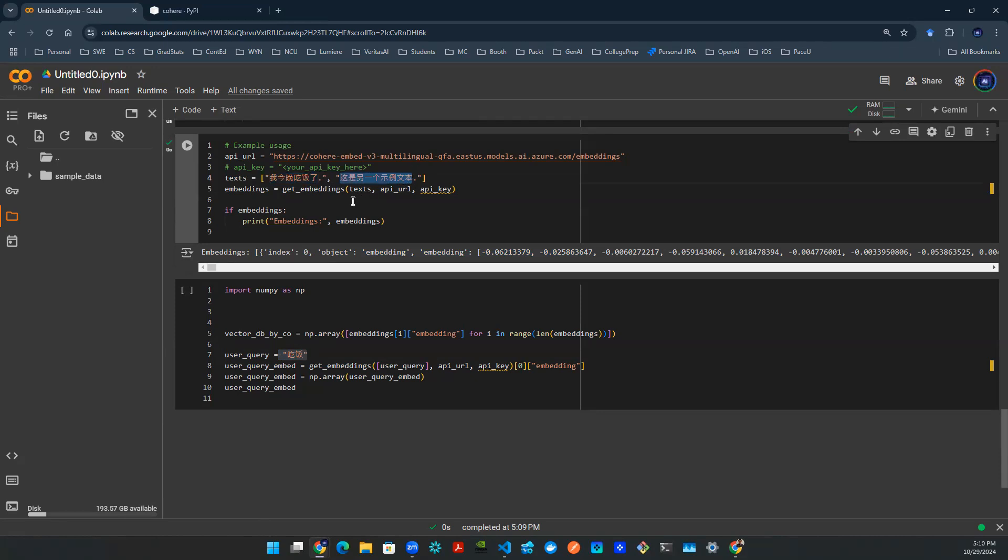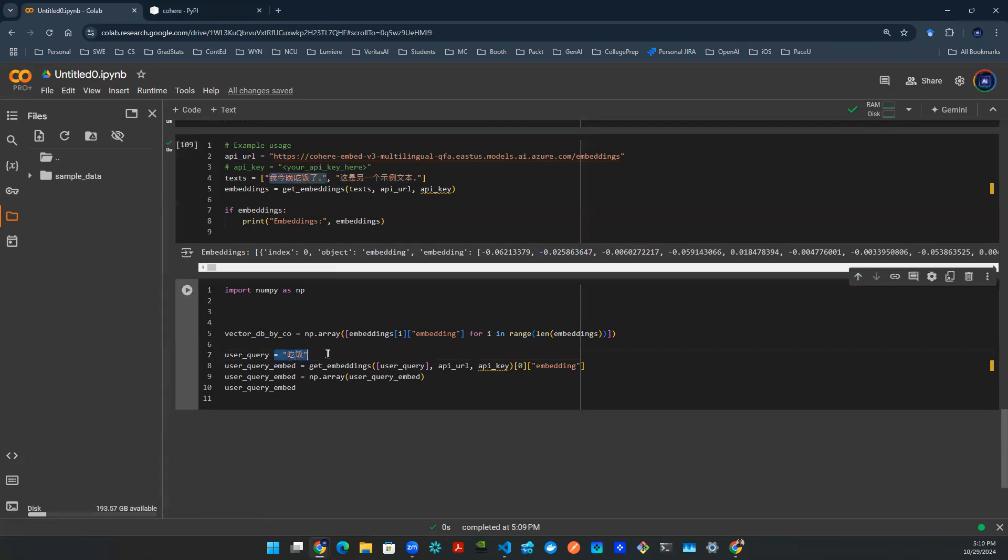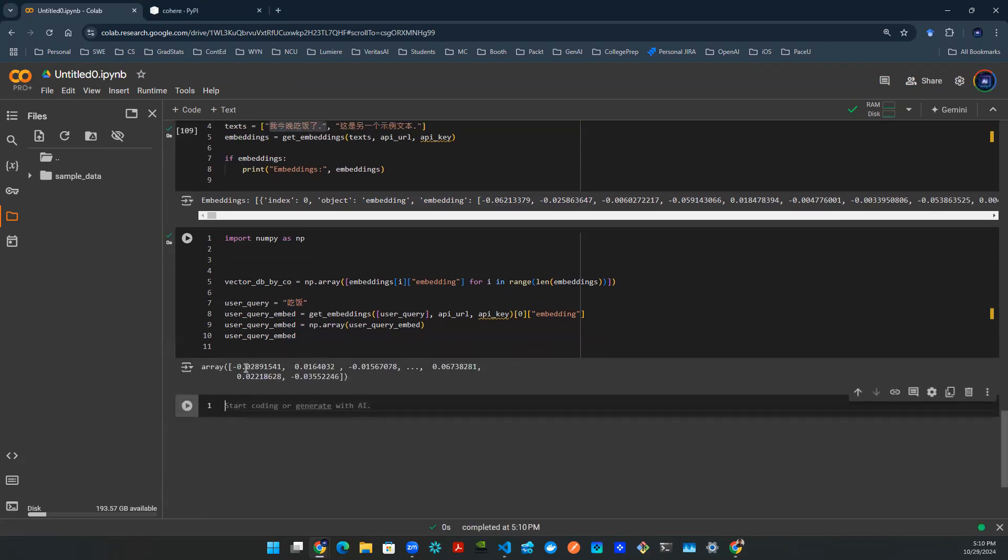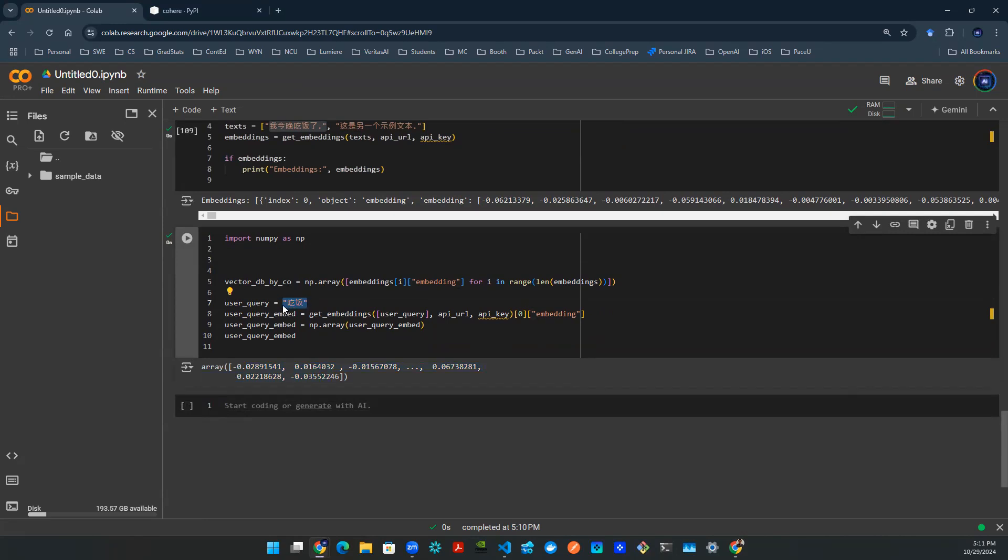If we are able to come up with some sort of system where that is the case, then boom, there we go. The system is a success. We have successfully picked out the content that is similar to the user query. So let's define a user query. Let's make sure we have the embeddings of these two characters, chifan, these two characters of a user query. Let's make sure we have the embeddings of that by calling this get embeddings function that we defined above.